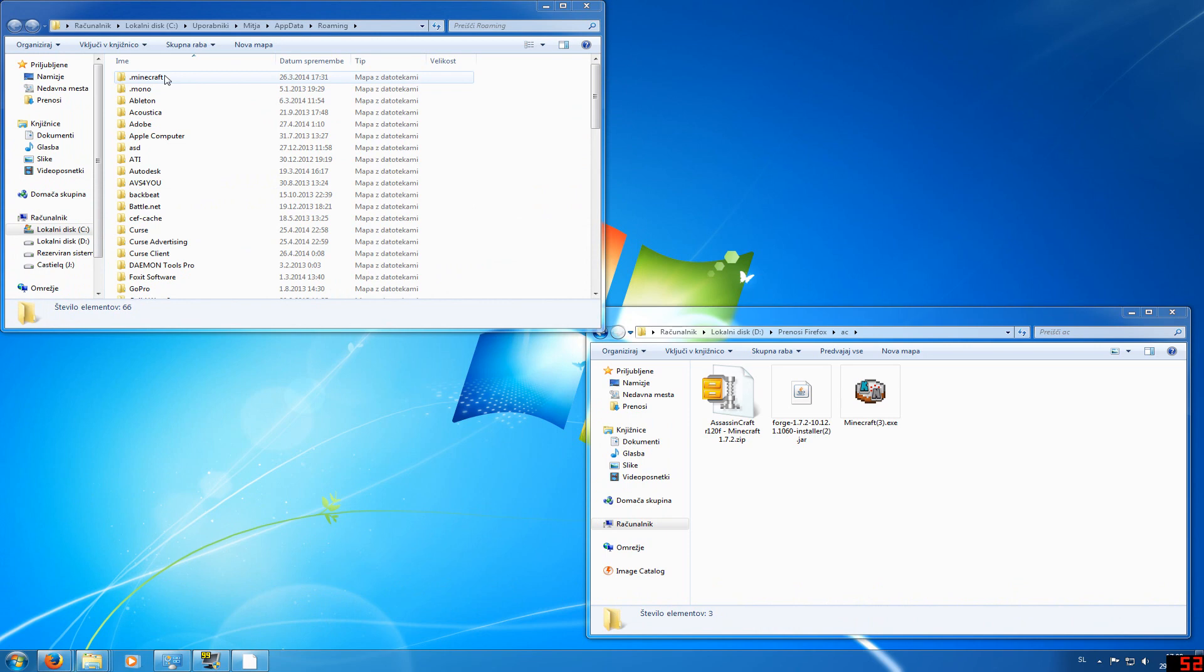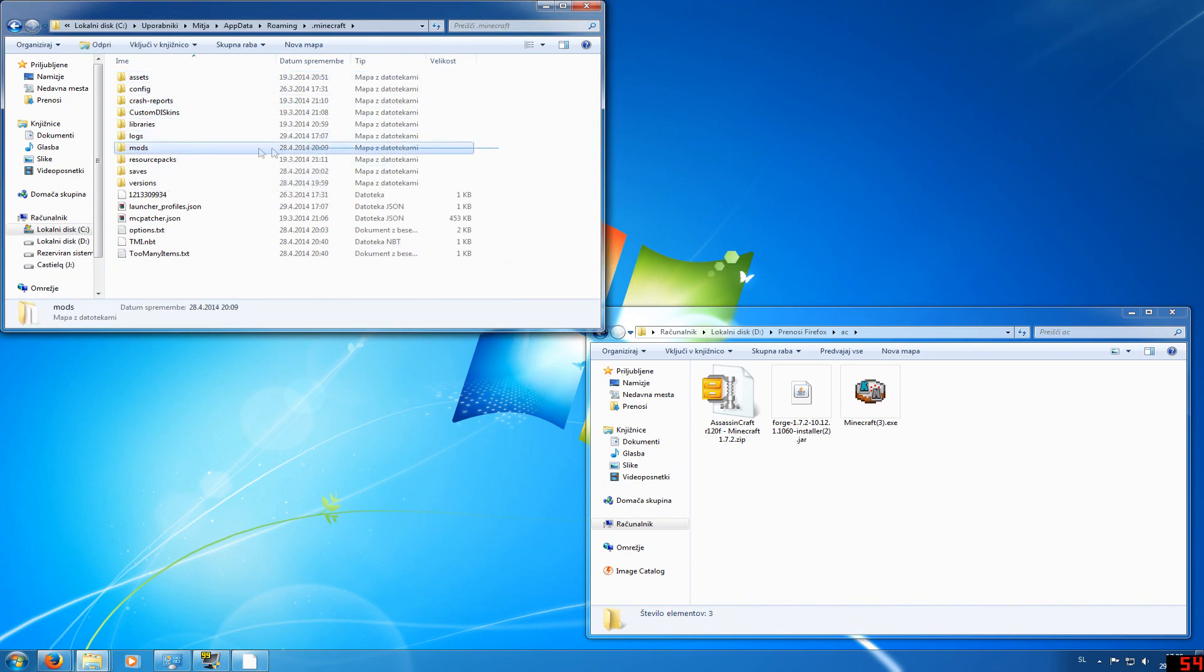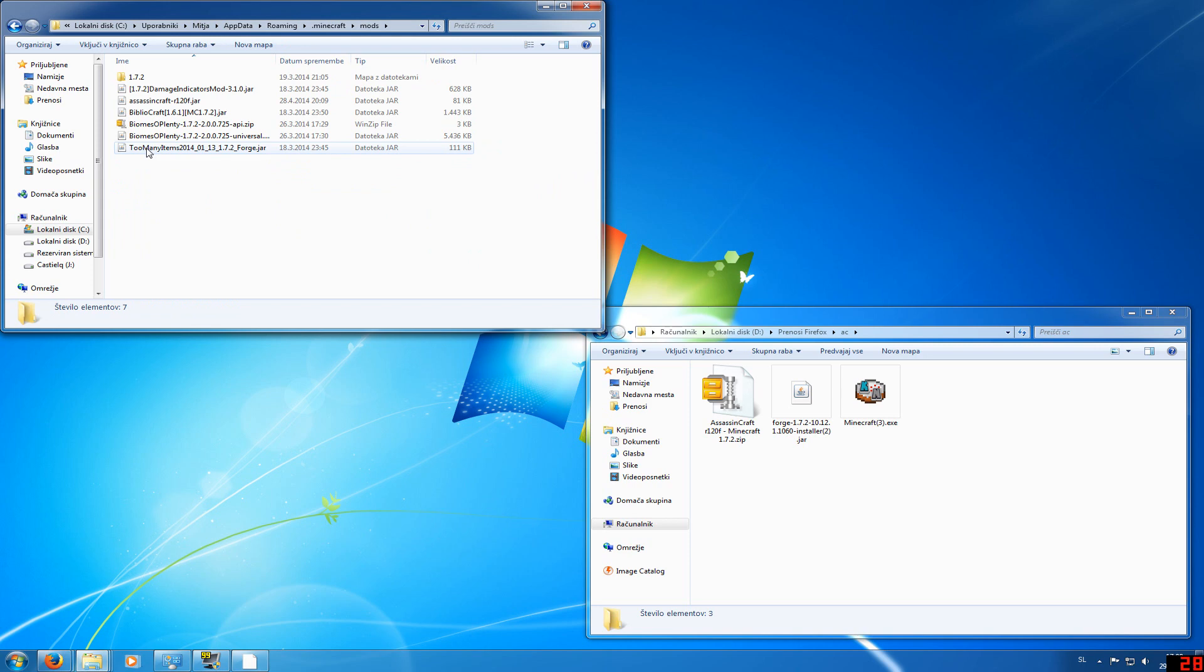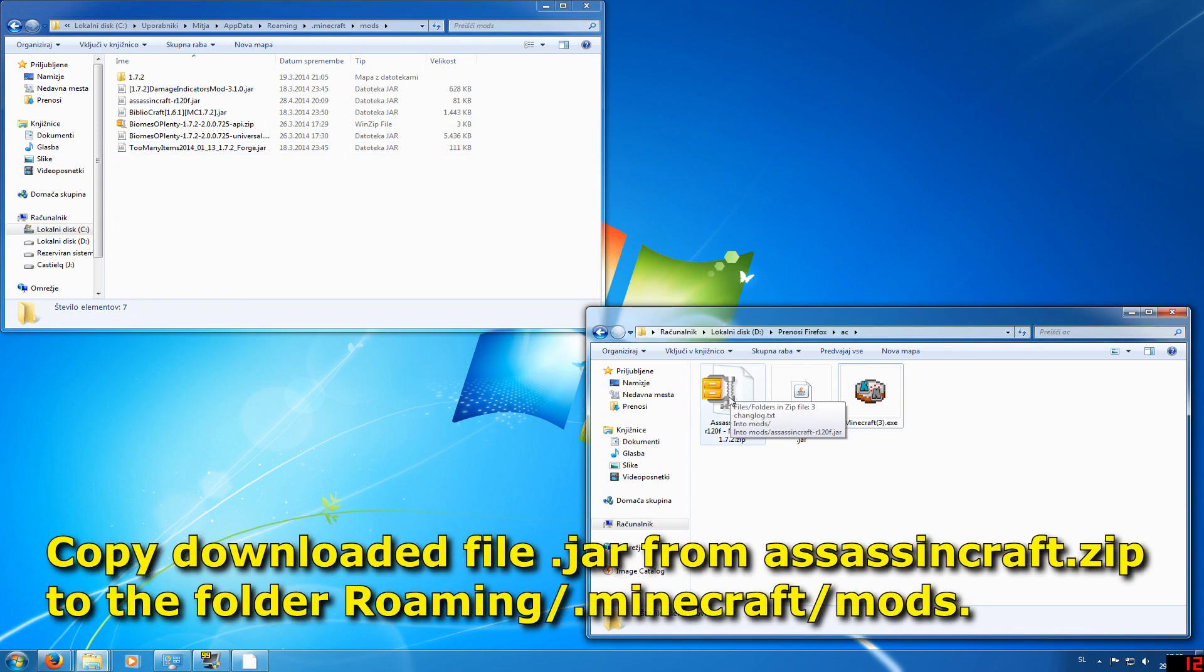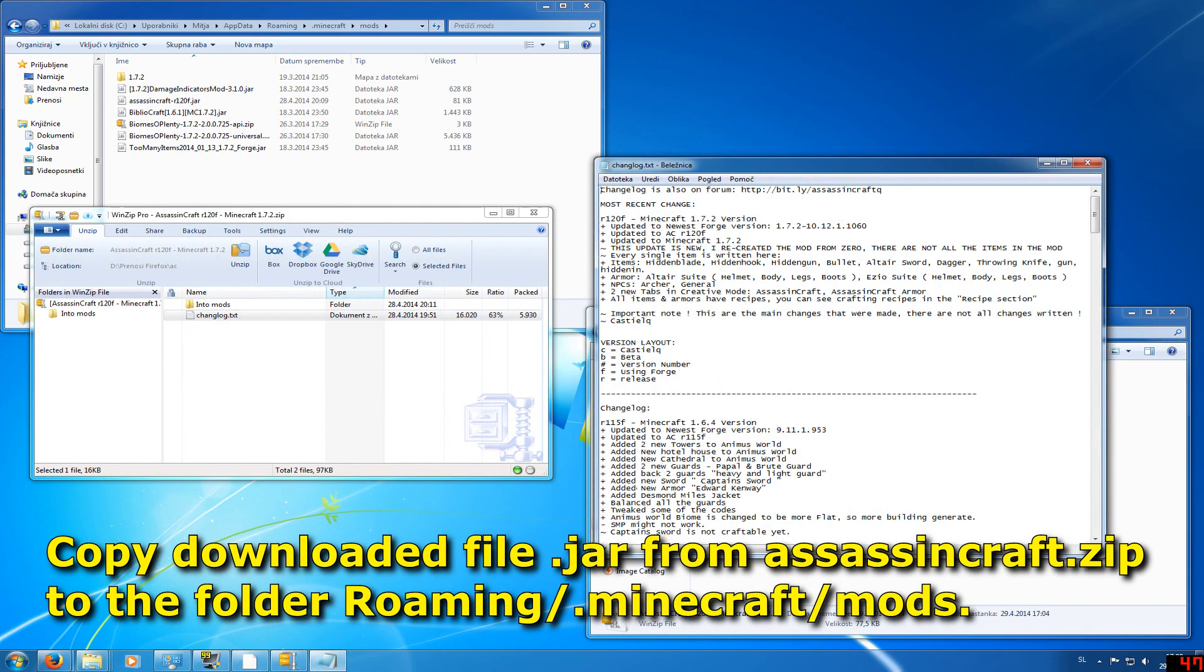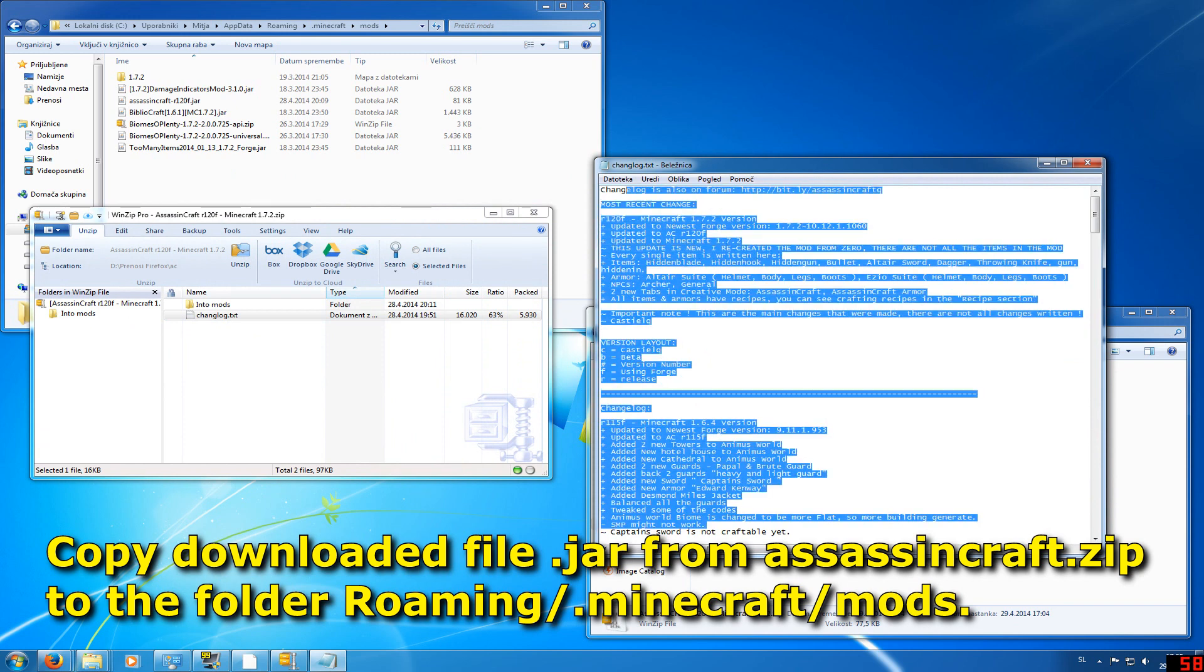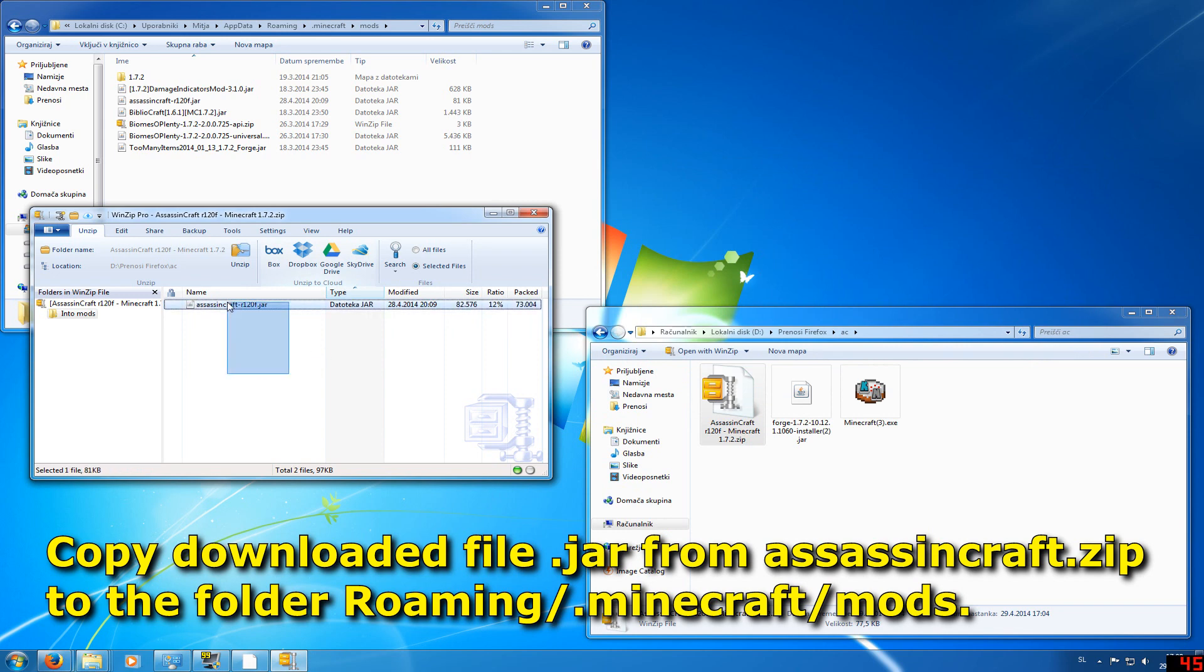Then go to the .Minecraft folder and you will see the Mods folder. In here, you will go to the downloaded file from the Assassin's Craft website and open it. You have the Change Log here where you will see every change that happened in the update. Then go to the folder Into Mods and copy the .jar file into .Minecraft Mods.